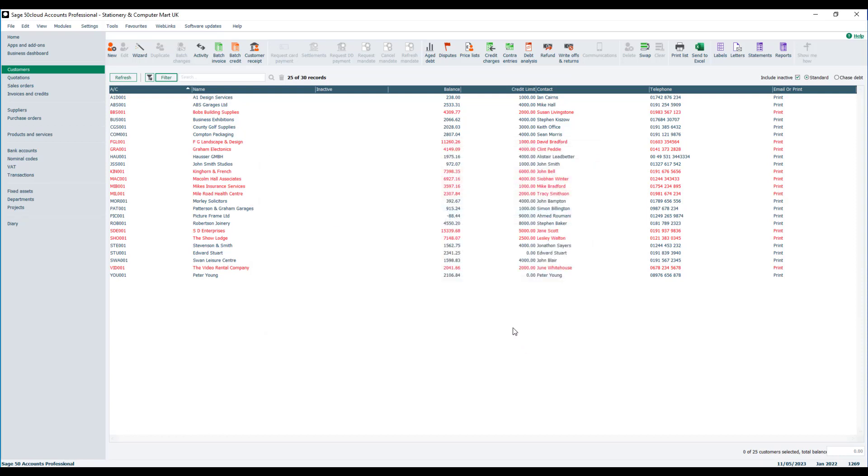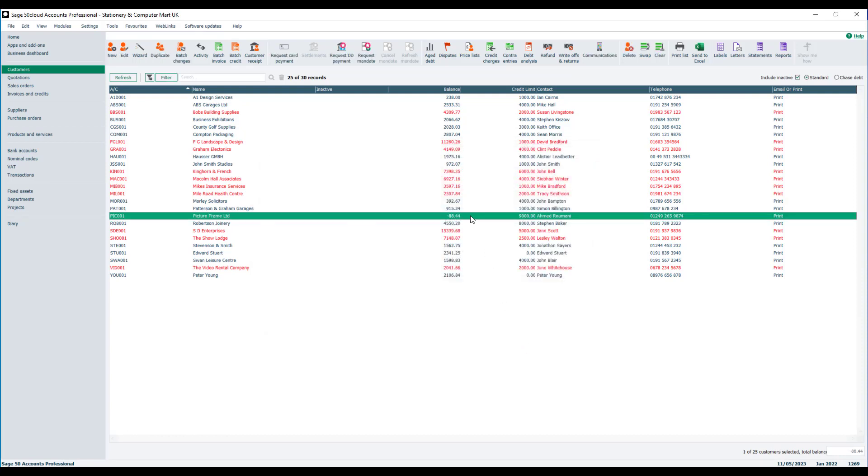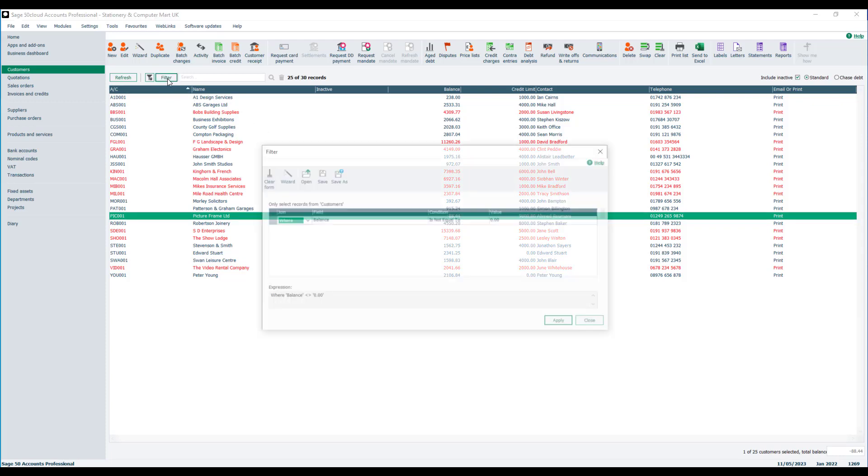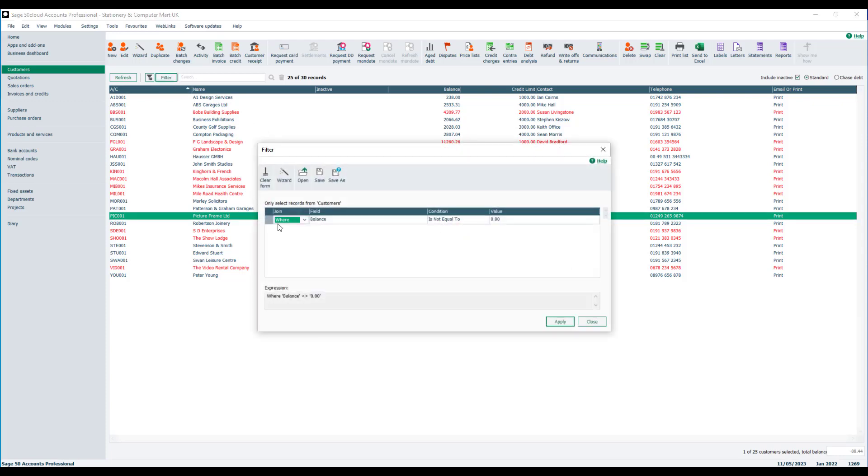The other consideration that you might want to think about as well is maybe displaying your regular customers that just so happen at this point in time to have a zero balance. So the ones that have traded with you or bought something from you recently. At the moment, we might have some of those accounts, but they're hidden because of the criteria we've applied. So we can add an additional line to the filter.